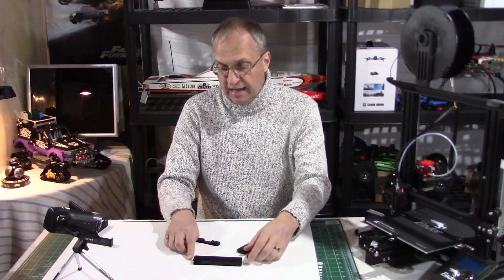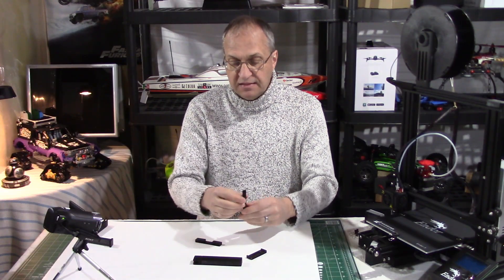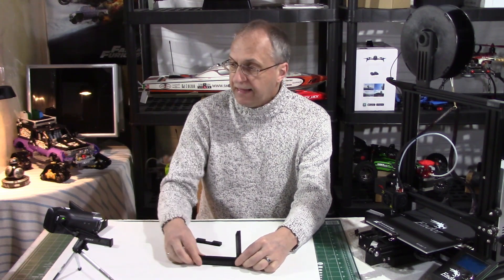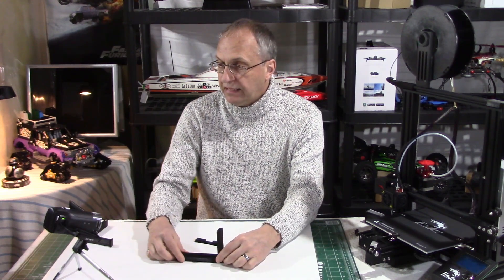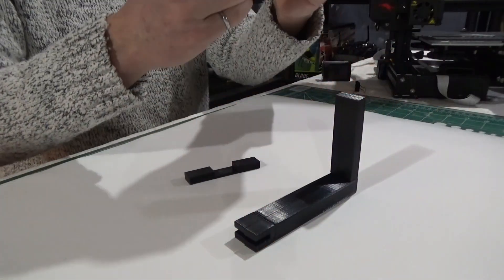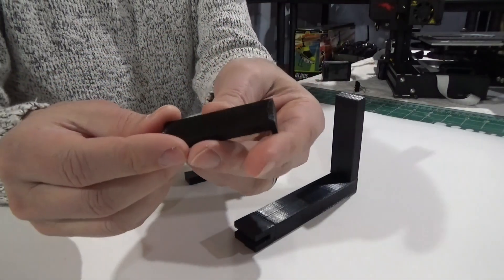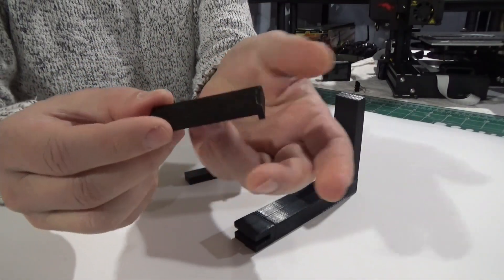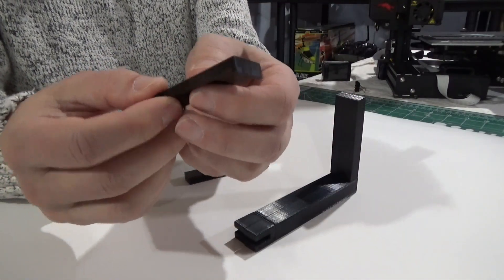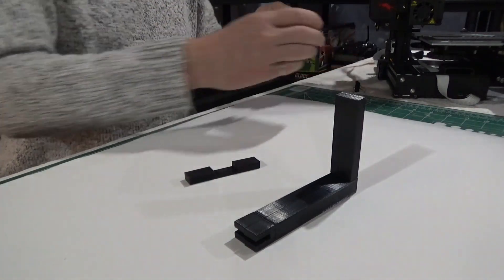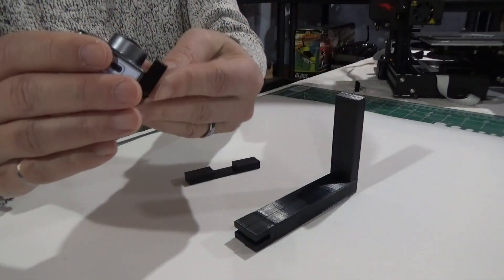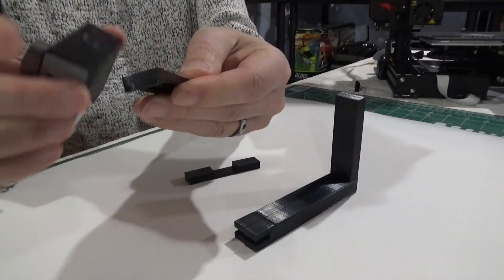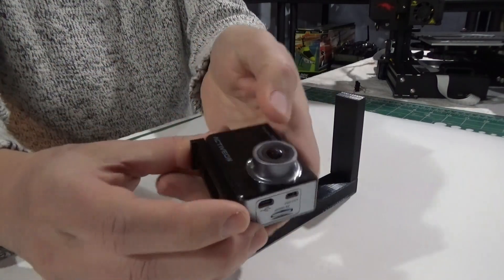This is the vertical bracket. Let me put that here in the field of view. This is the camera bracket. Again, if you need this to be longer or wider for your camera, you can do that easily. For my camera, as you can see, it fits perfectly.